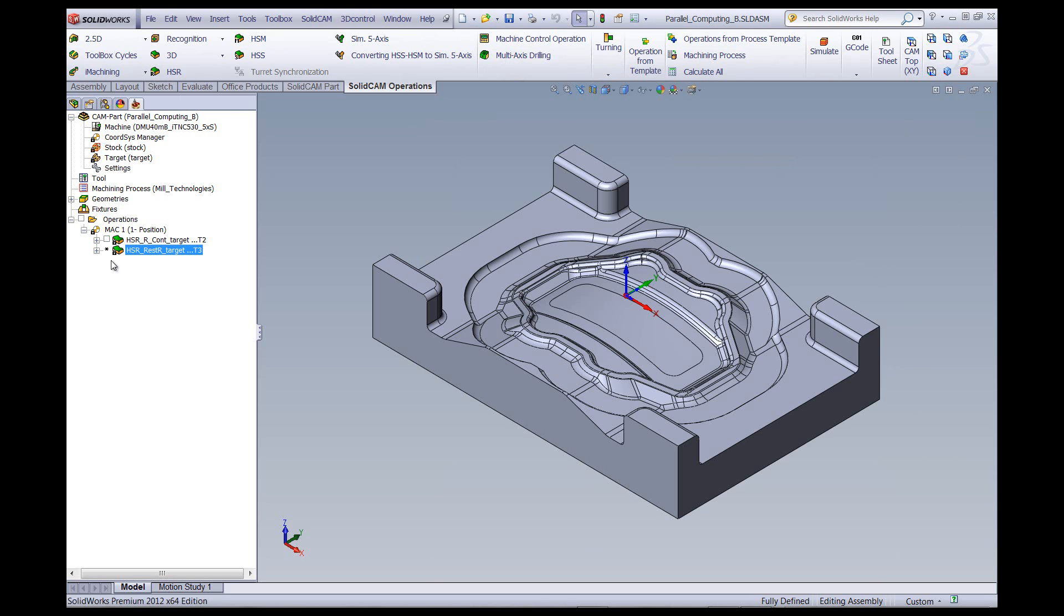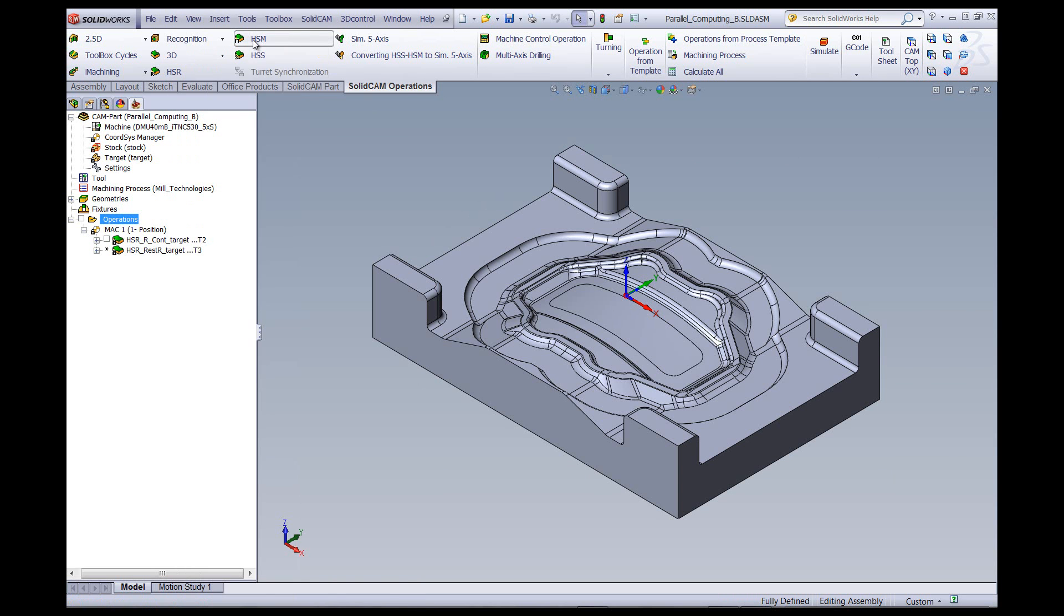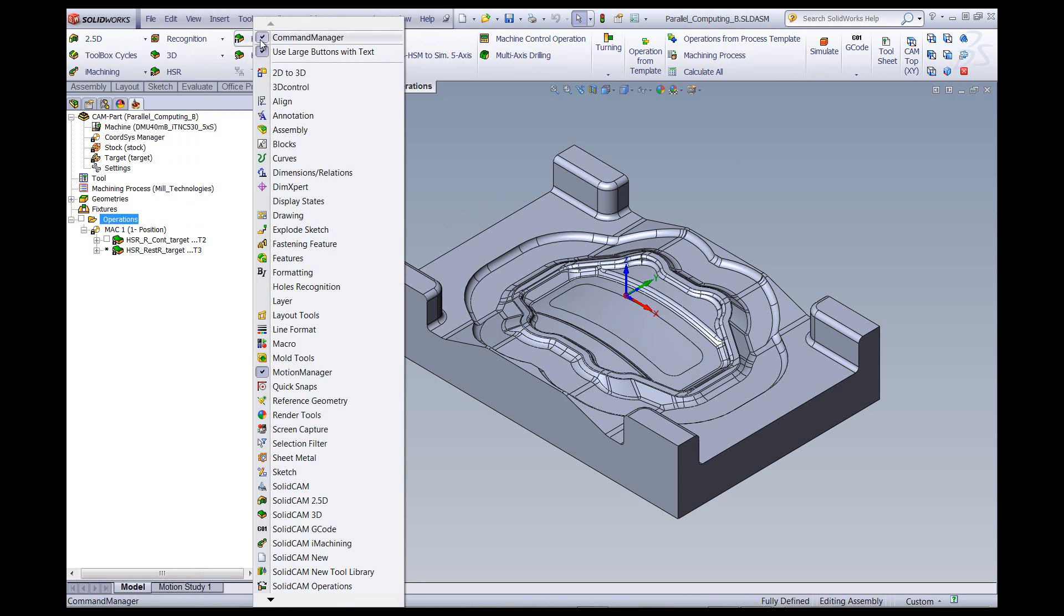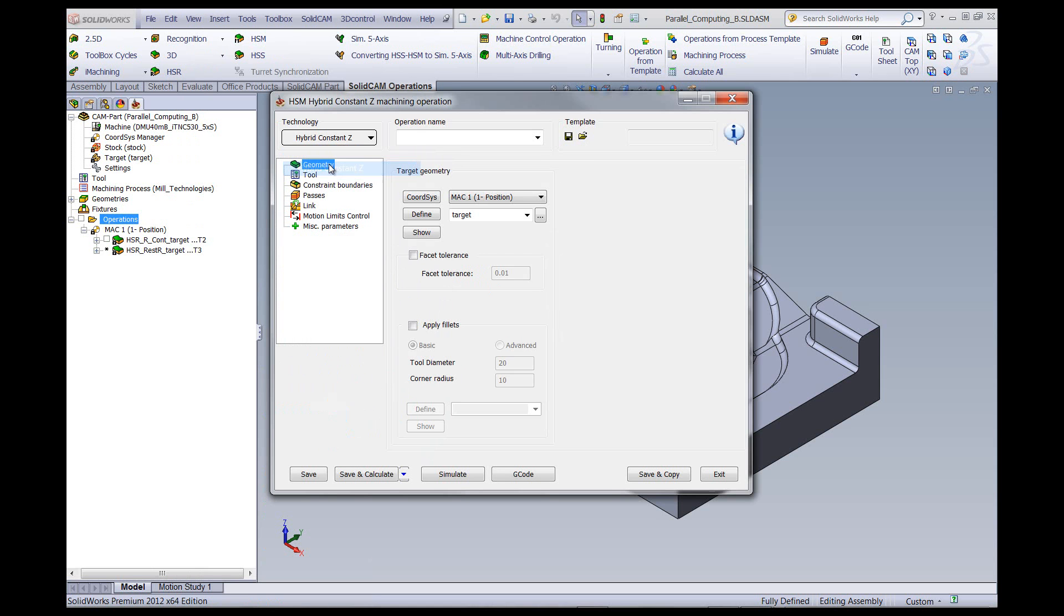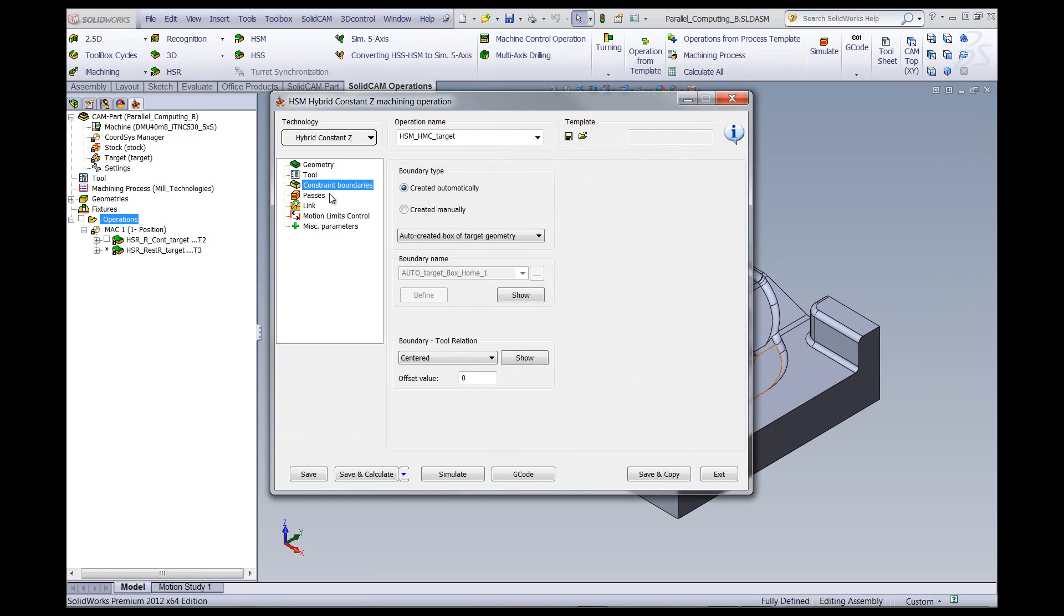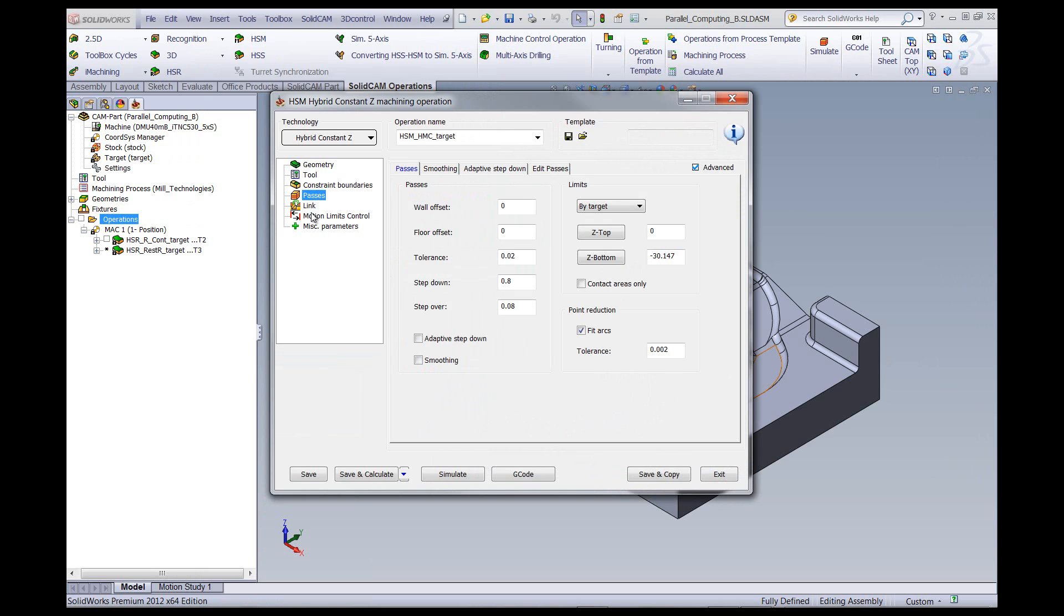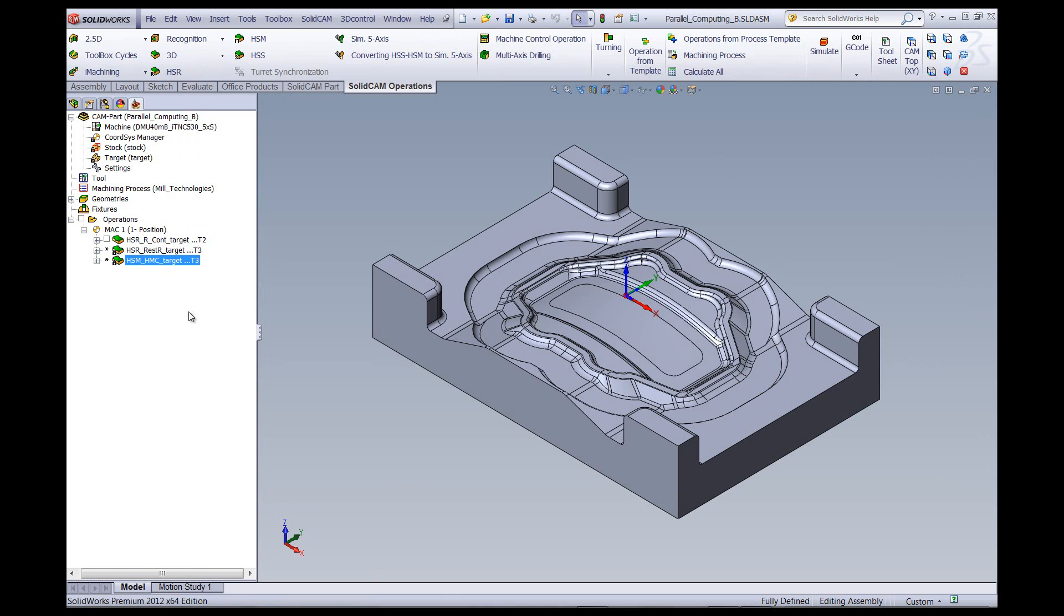And then this one now is being calculated. And I can keep on going down and keep on programming my next operation, one after the other, without stopping to wait for the next operation.